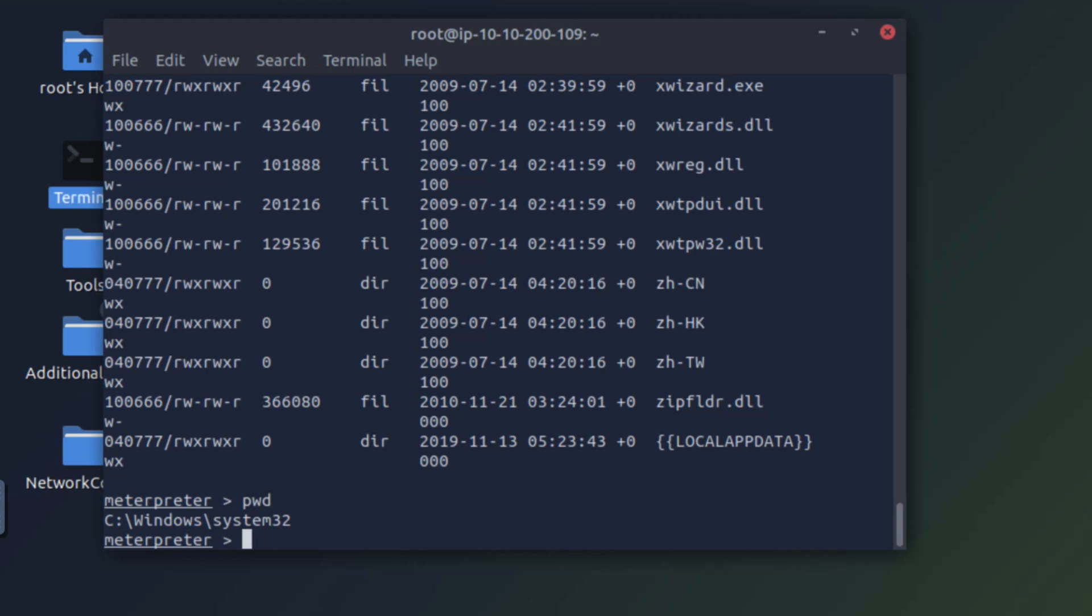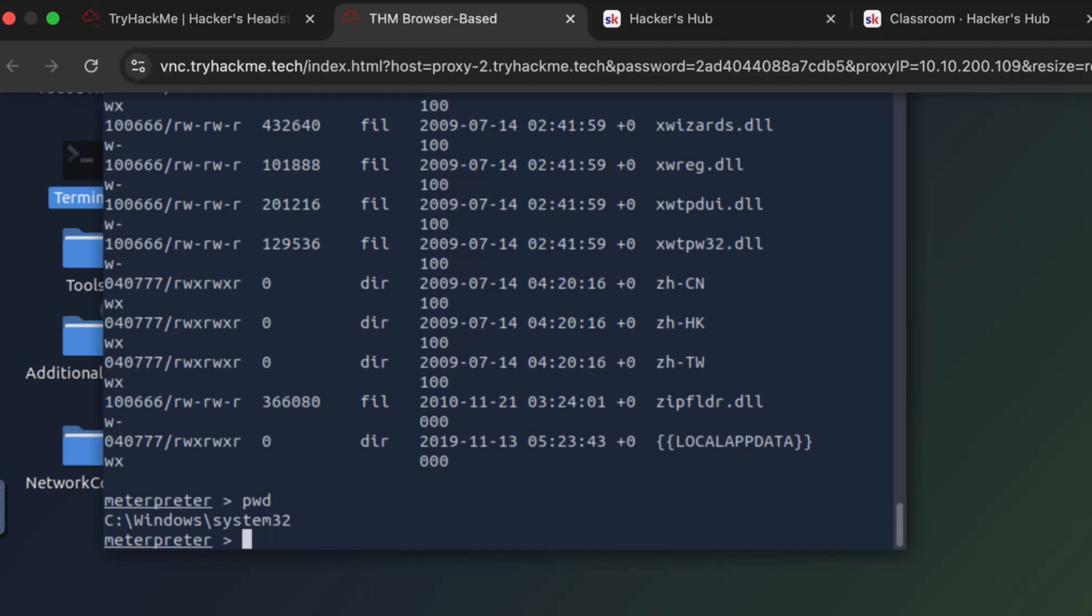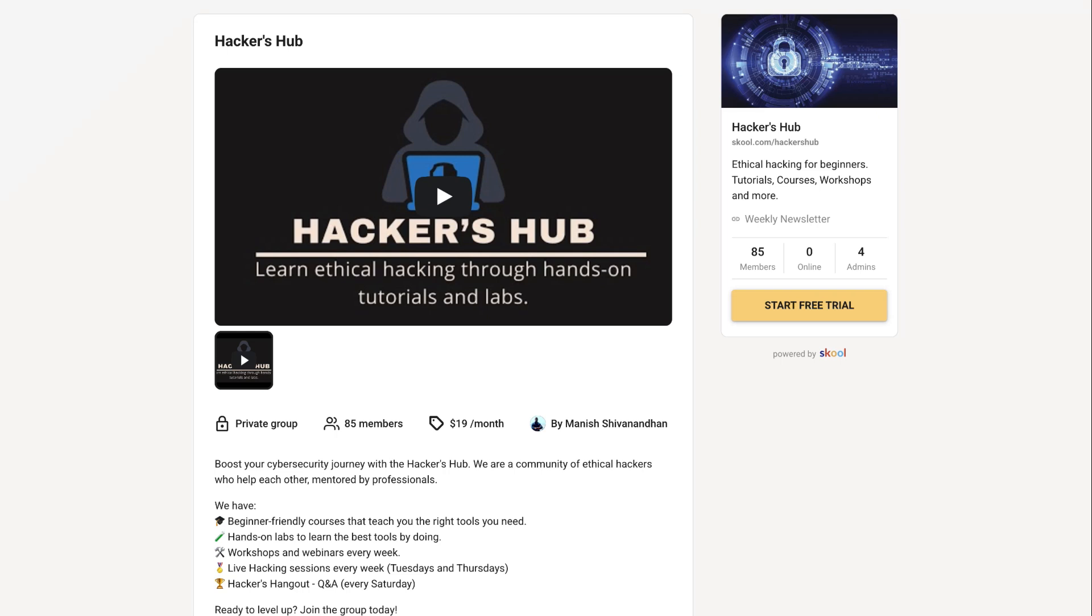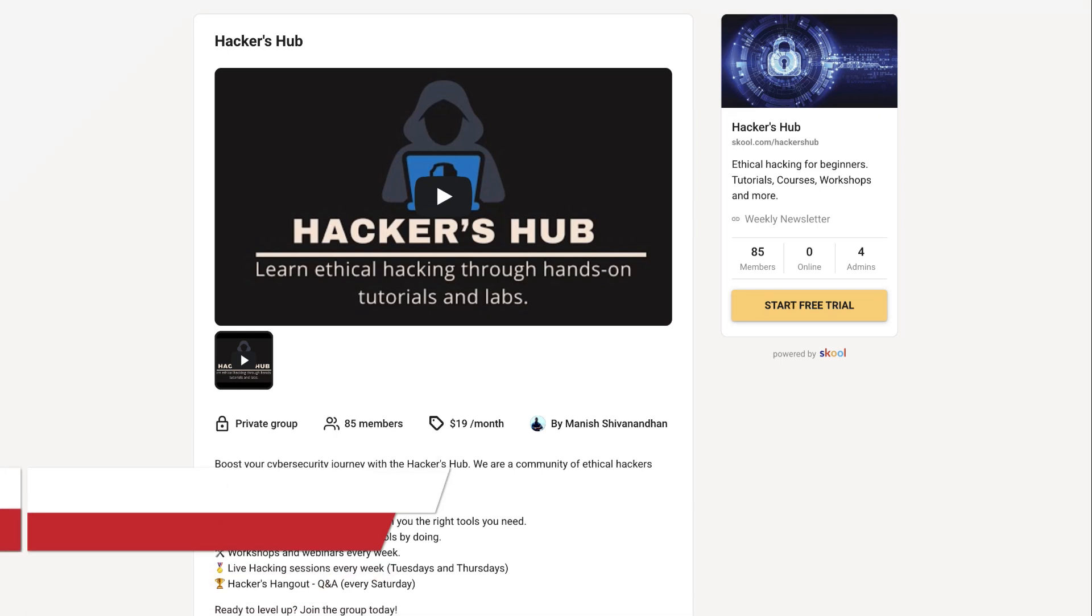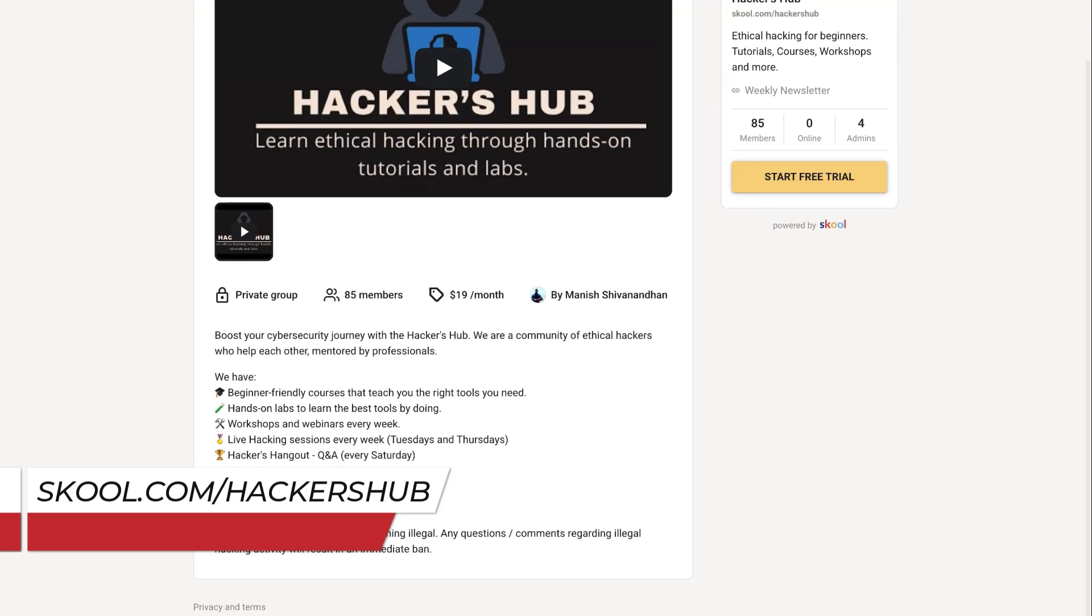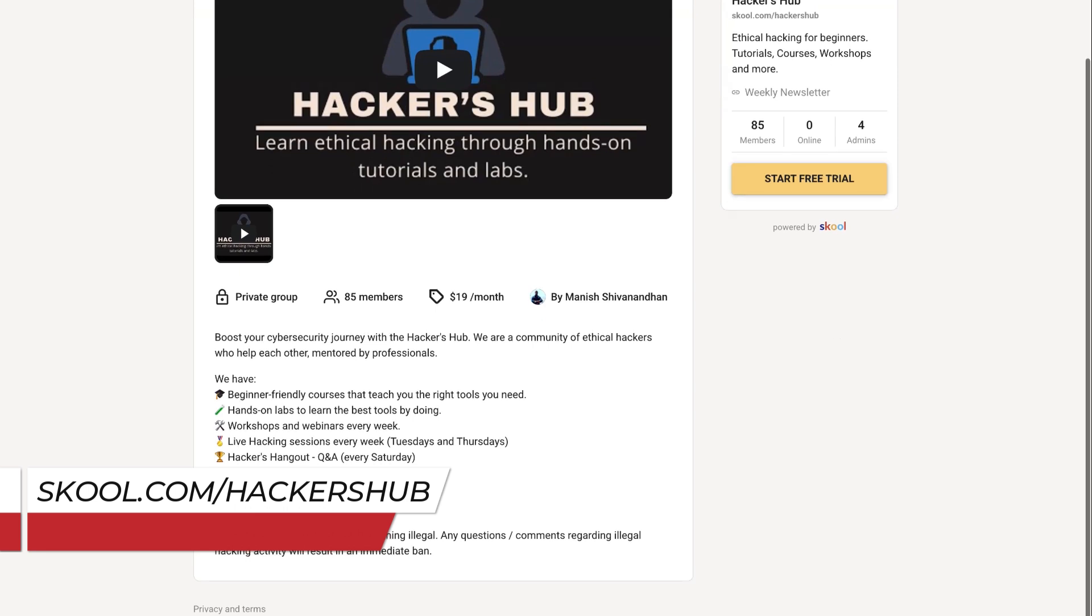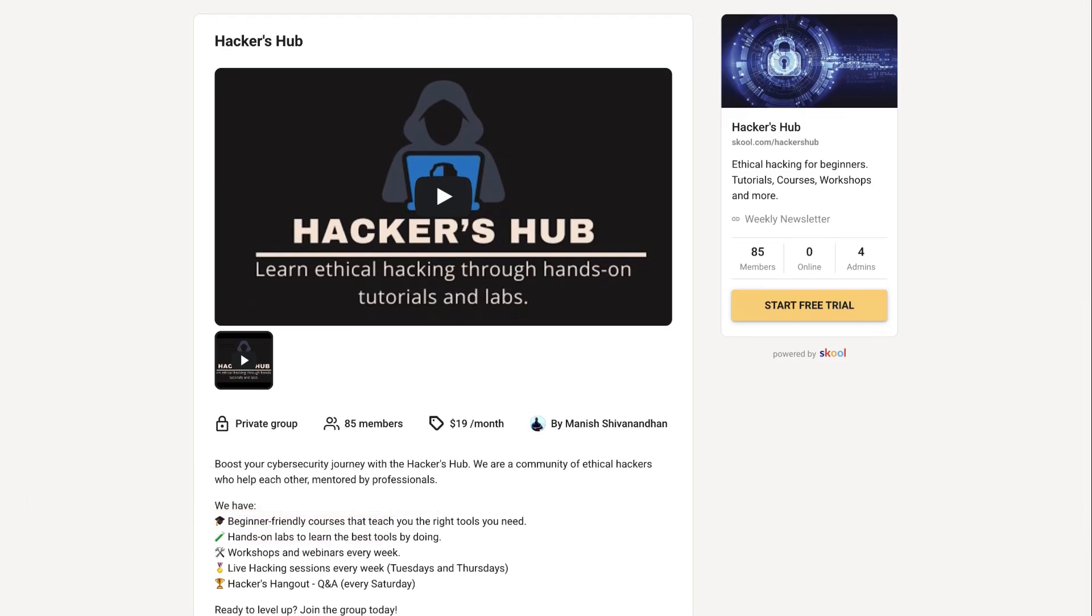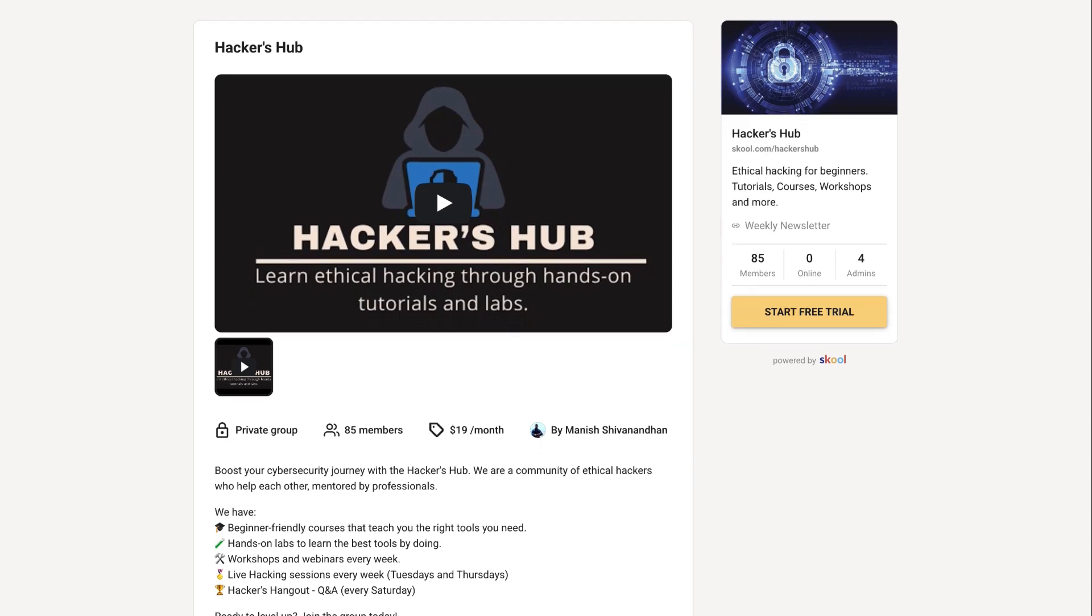So I hope this video helped you to understand how EternalBlue vulnerability works and how you can use Metasploit to take control of a system with that vulnerability. If you want to try this lab hands-on, you can join the Hacker's Hub community. It's a private community for ethical hackers and we have labs, we have live hacking sessions, we have Q&As and a lot of things that can fast track your journey as a cybersecurity professional. And there is a free trial if you want to check it out for seven days before you decide to pay $19 a month.